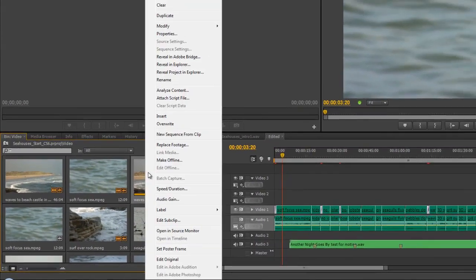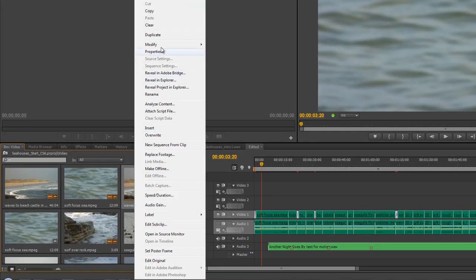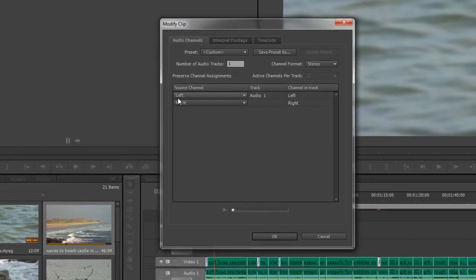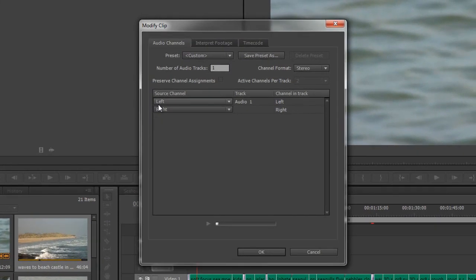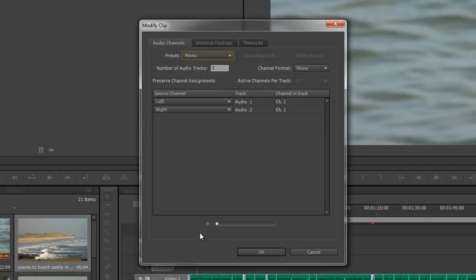So choose this one here, right click on the track and go up to the modify option here and then go to audio channels. And when you get to audio channels at the moment this is saying custom. Quite often it says use file but we want to just take that to mono. And as soon as you take it to mono you see the changes down here. It now says channel format mono.